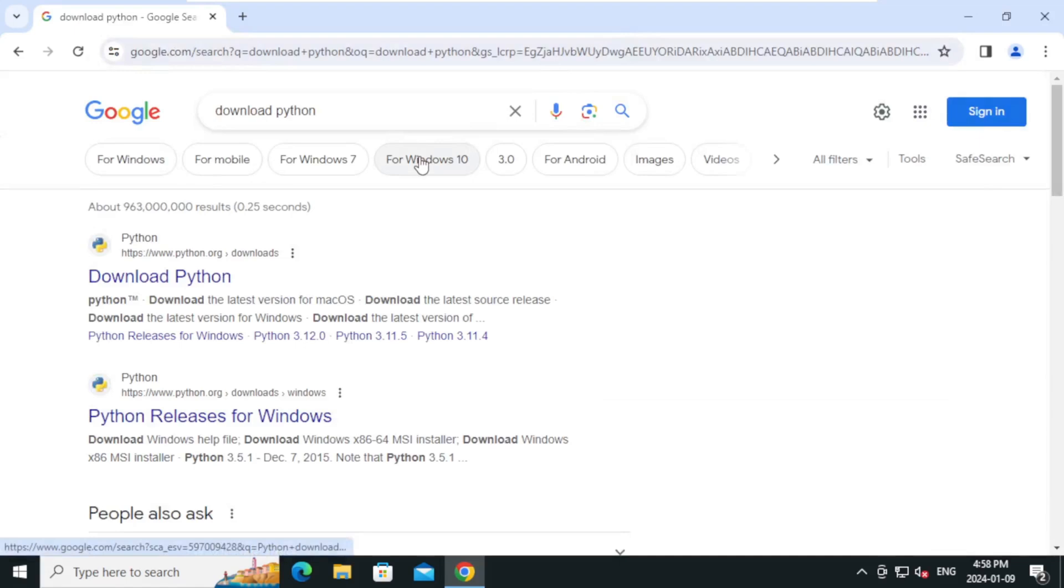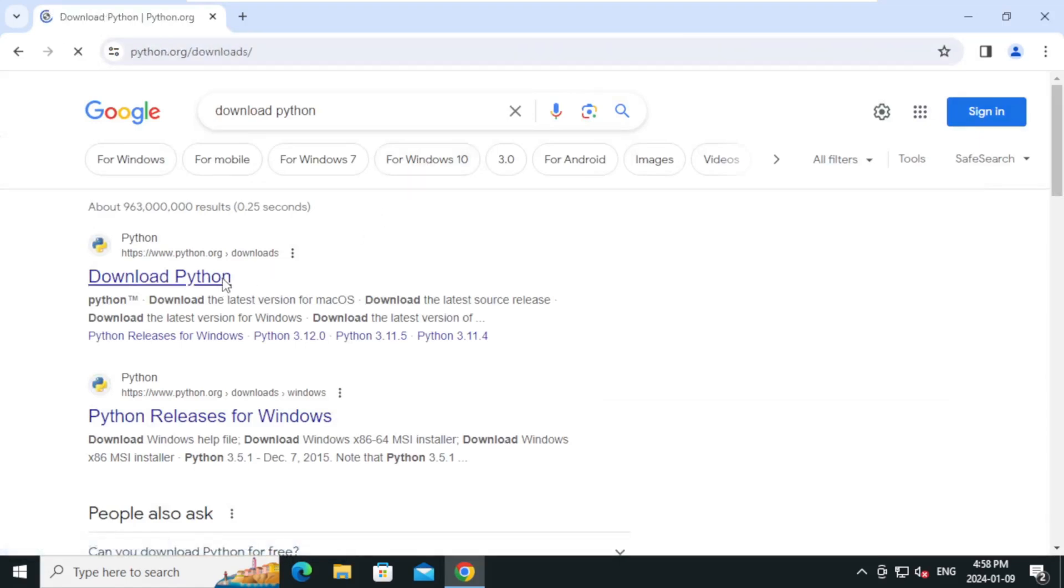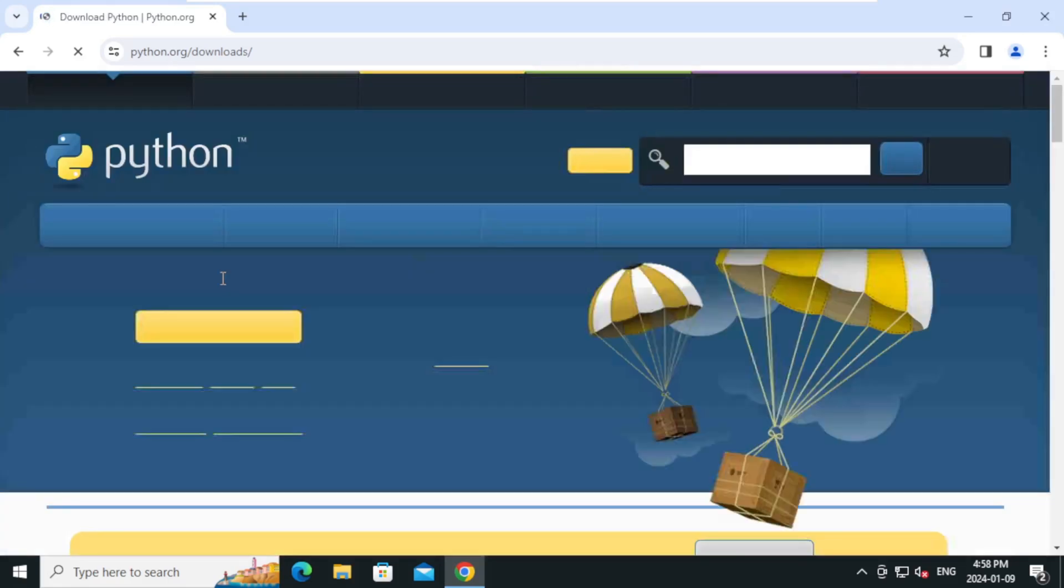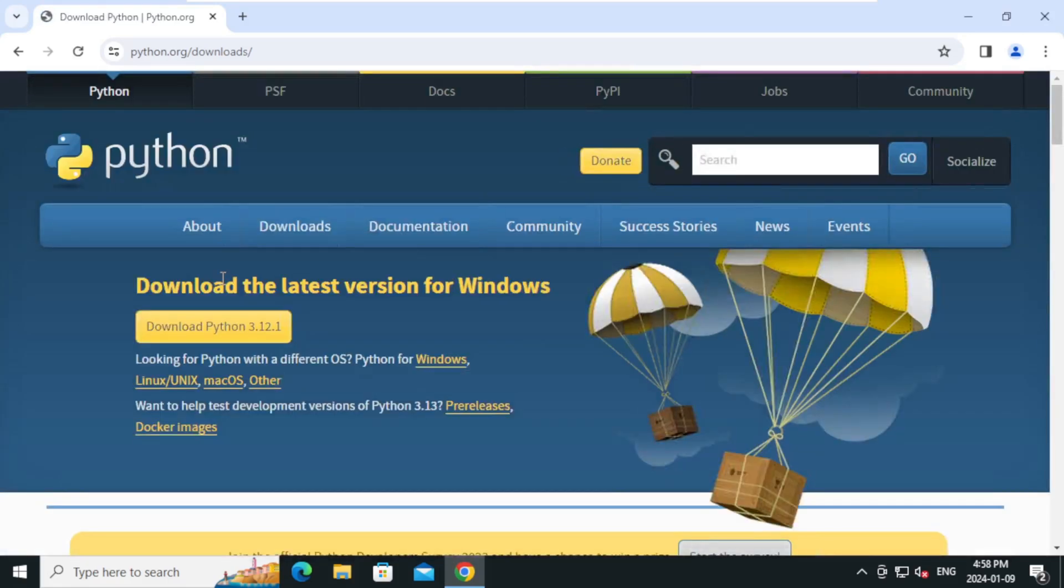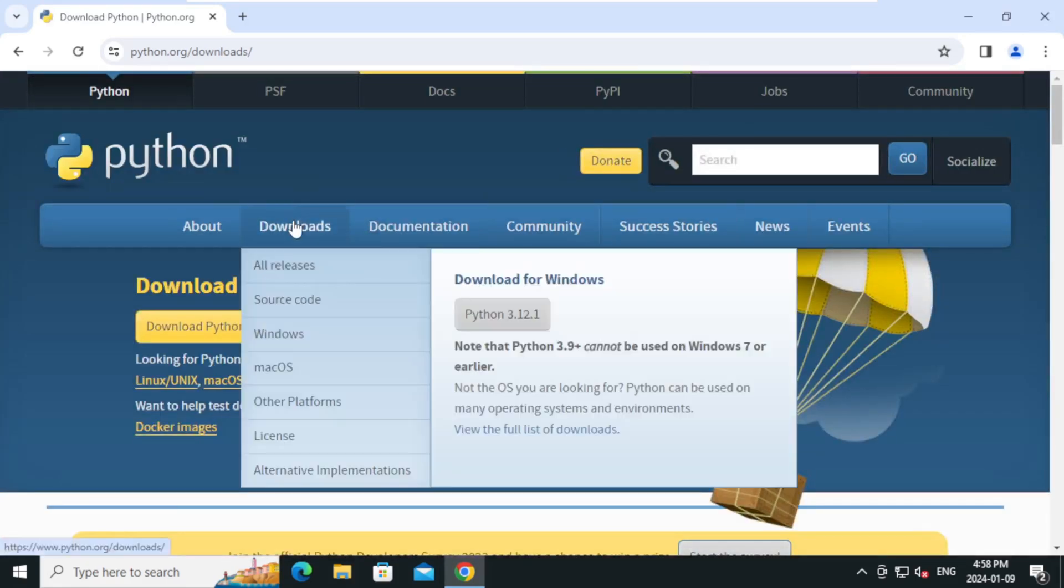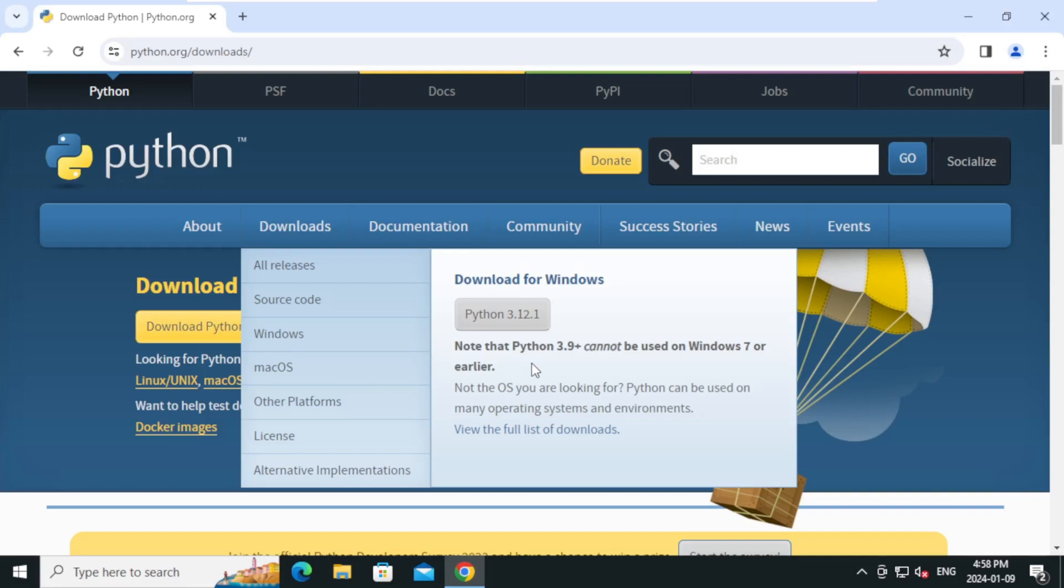On the search result, click on the first link download Python. Click on downloads. As of this recording, the latest version of Python is 3.12.1. Click on it.